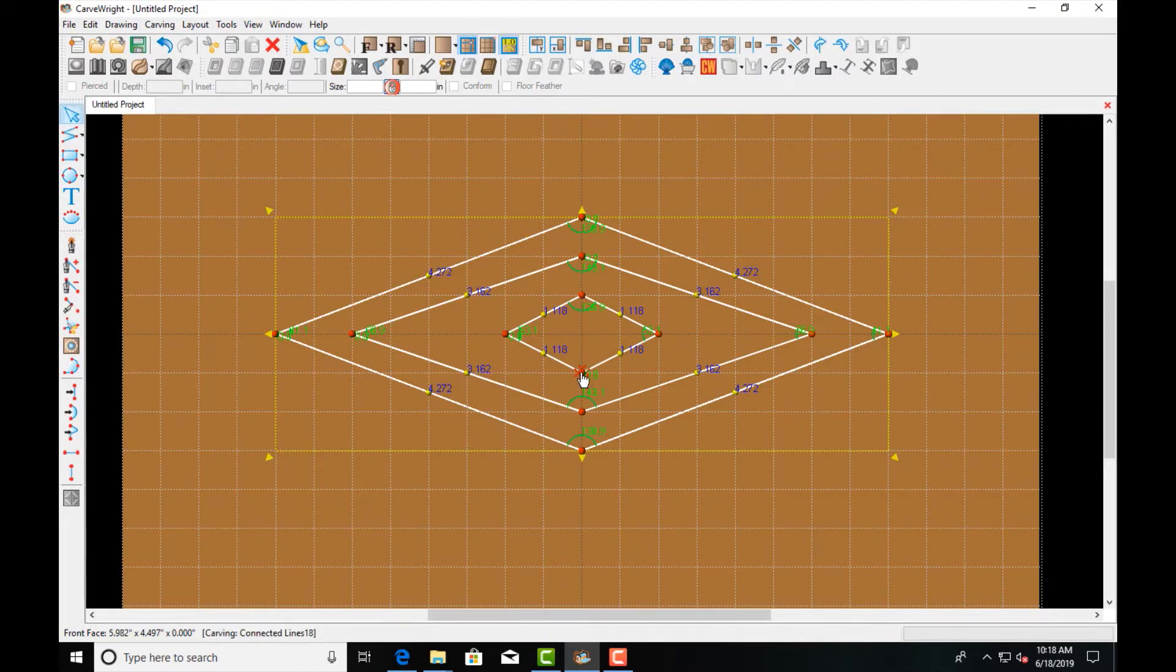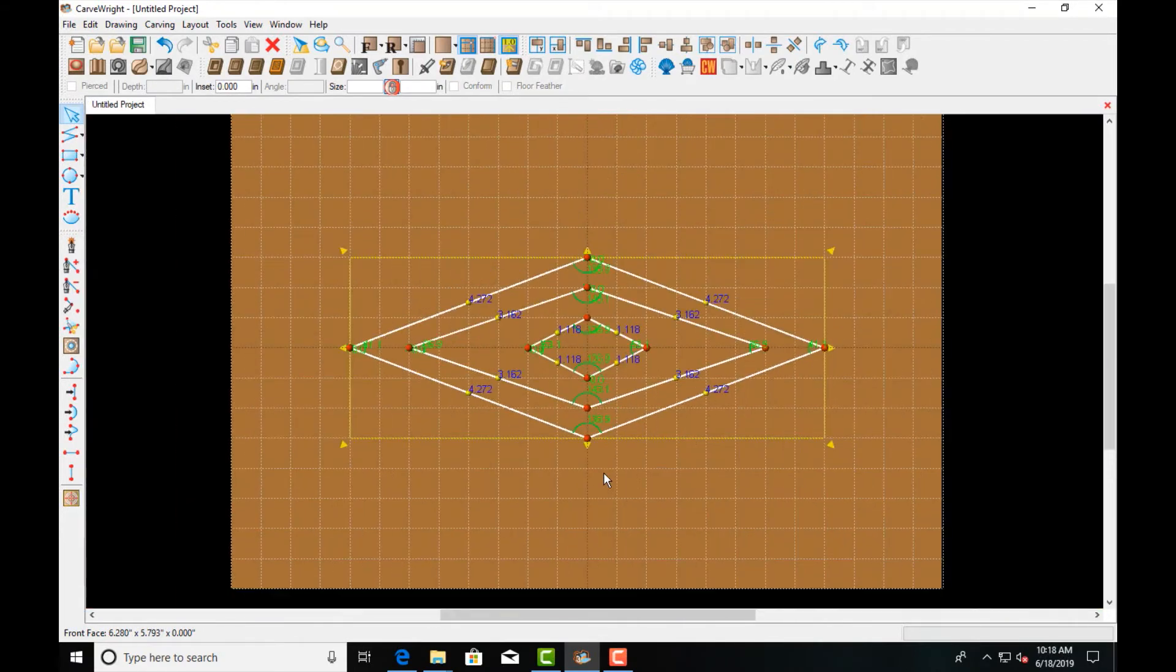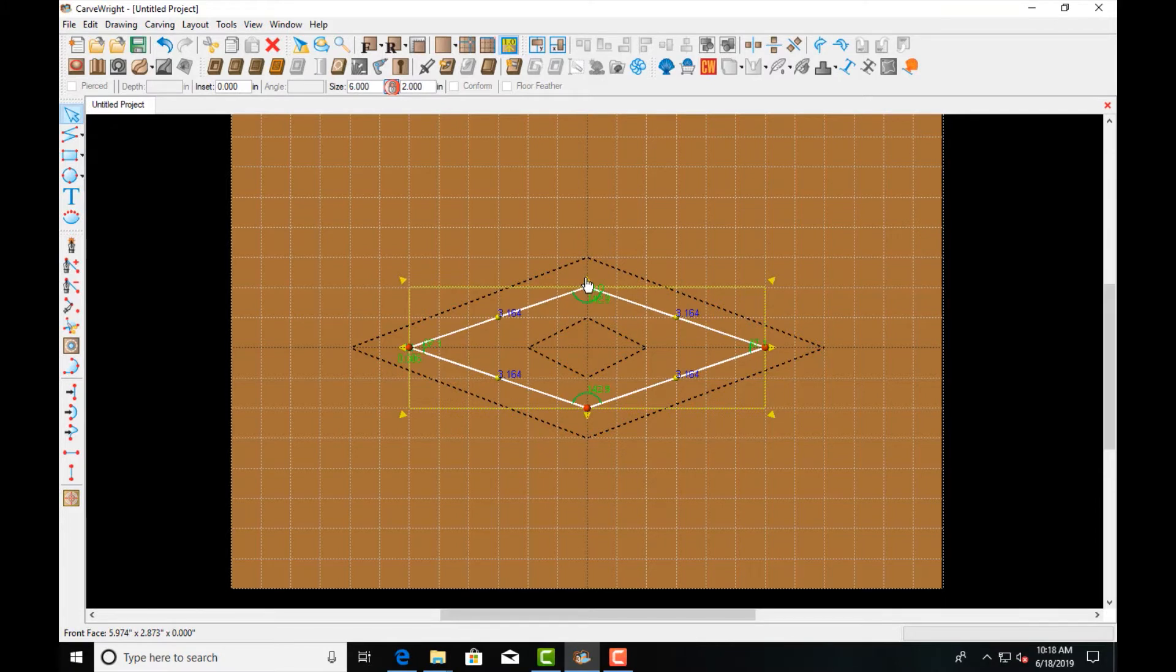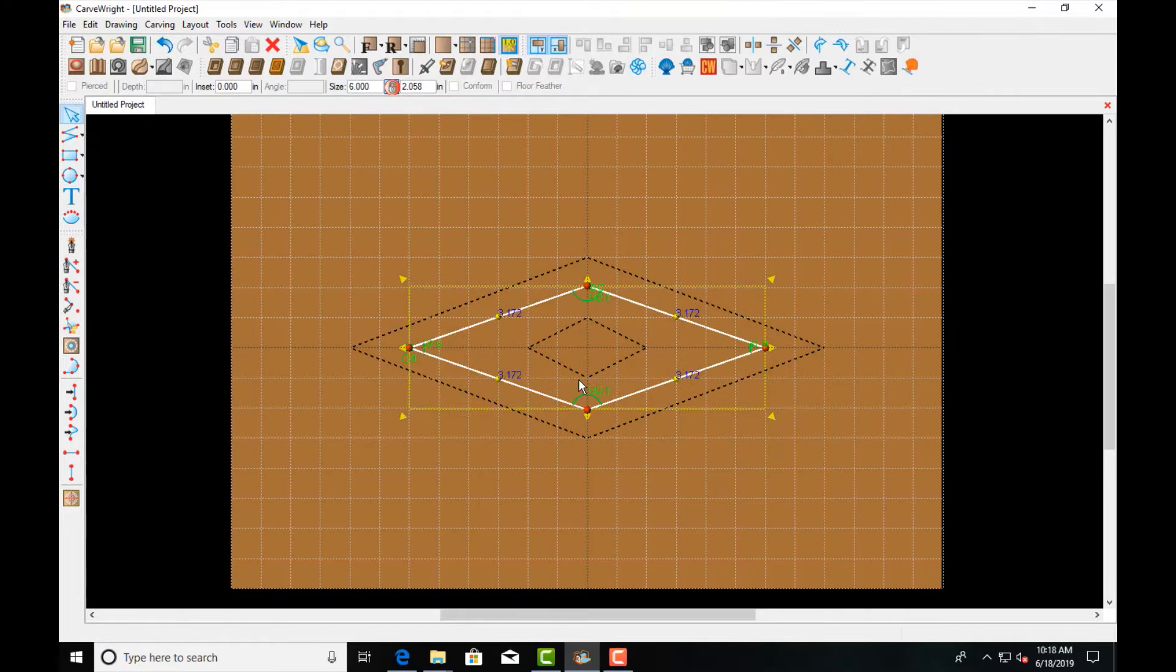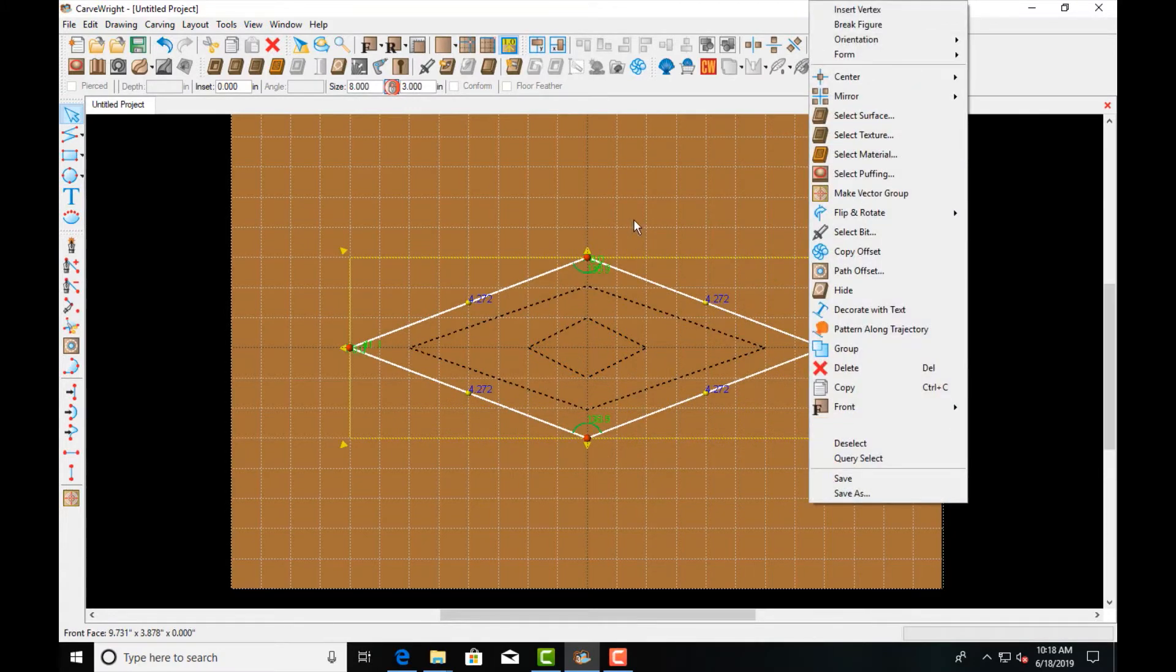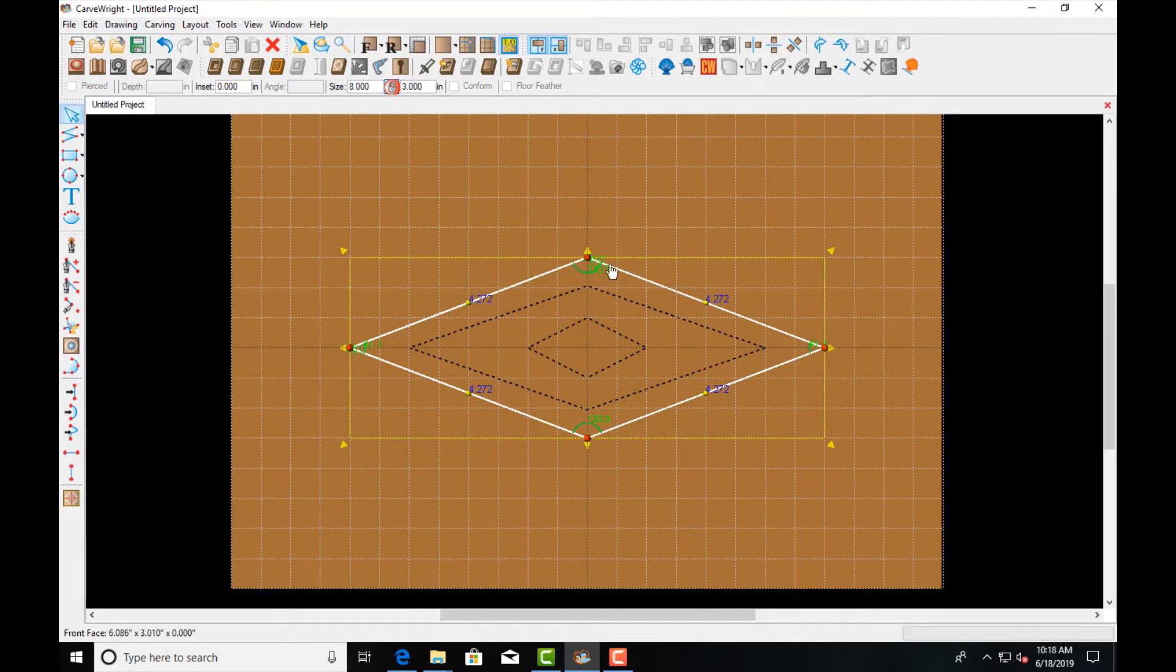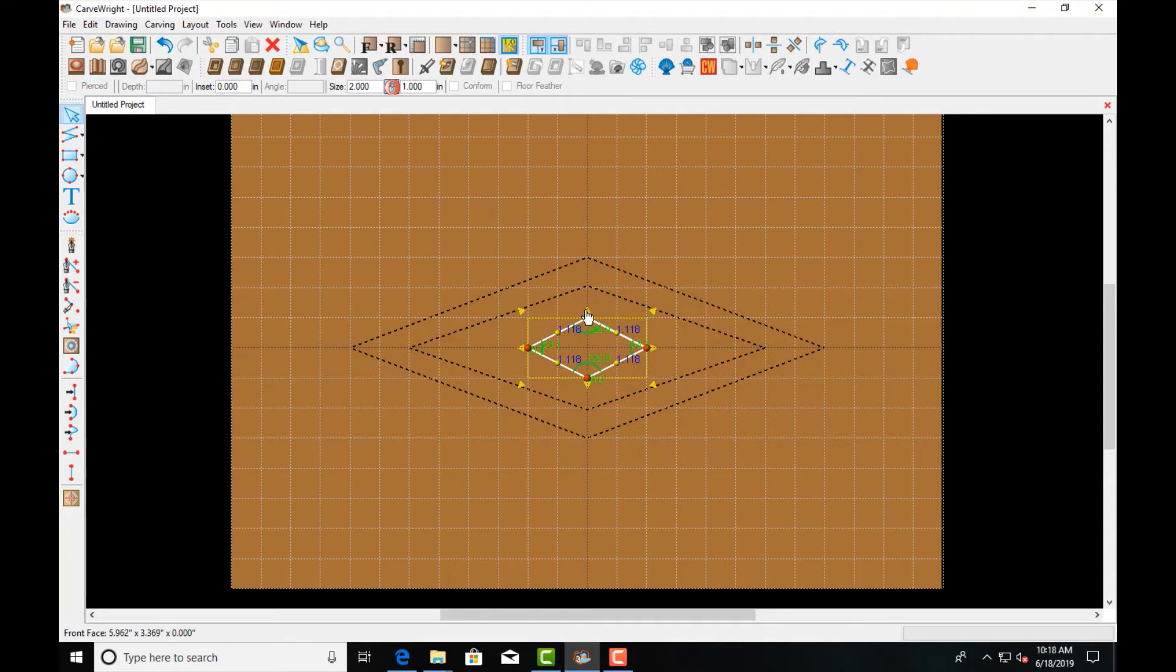Make sure we connect those so they are closed shapes. I'll center all of these so if I make any adjustments they stay in the middle. Center this one, and you notice I'm using the yellow arrows.